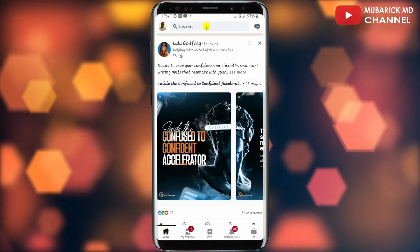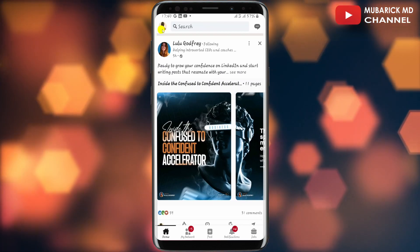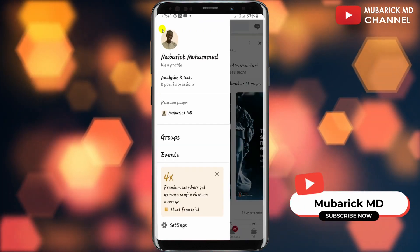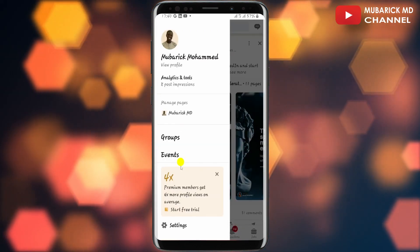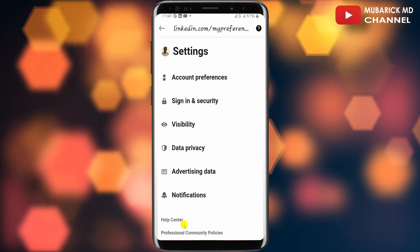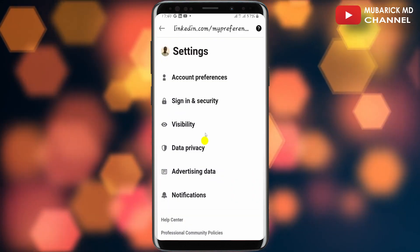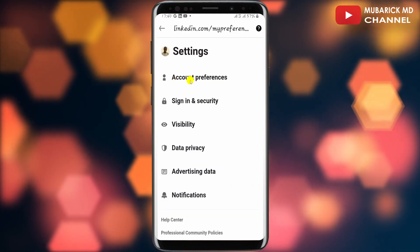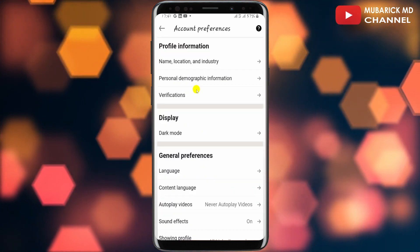On your LinkedIn home page, navigate to the top left corner where you see your profile menu and tap on it. Then proceed to tap on Settings. This will land you on an interface like this. Continue to tap on Account Preferences.